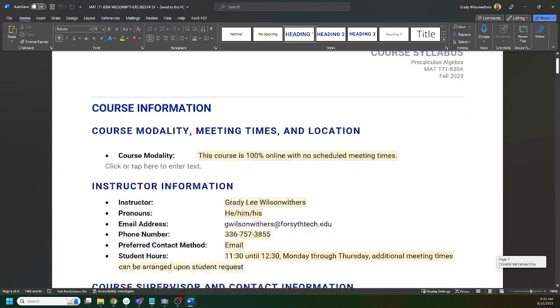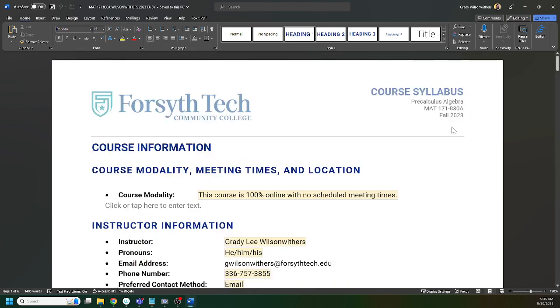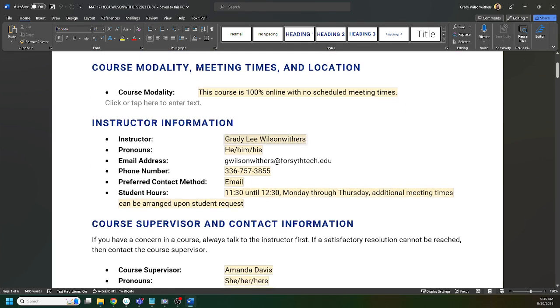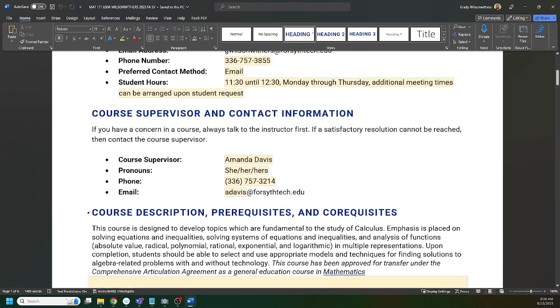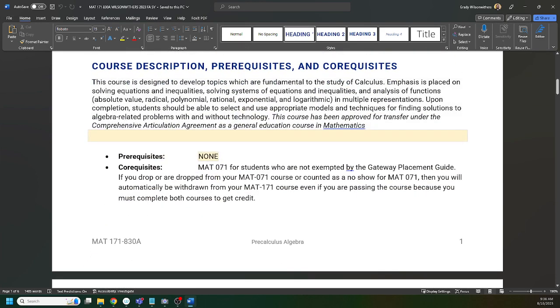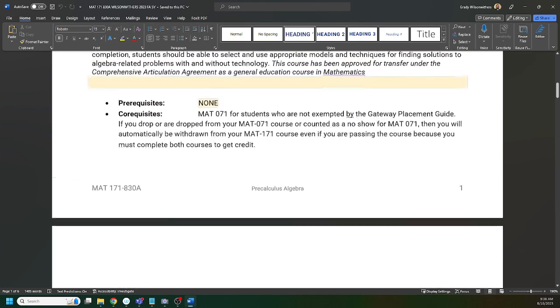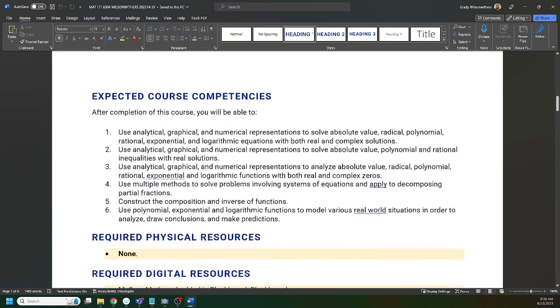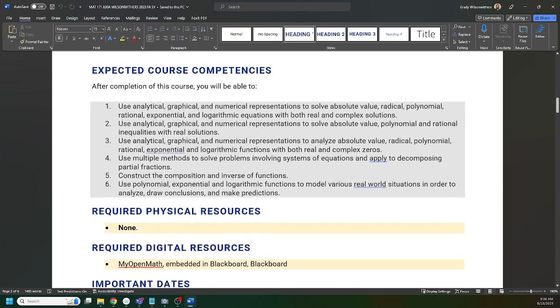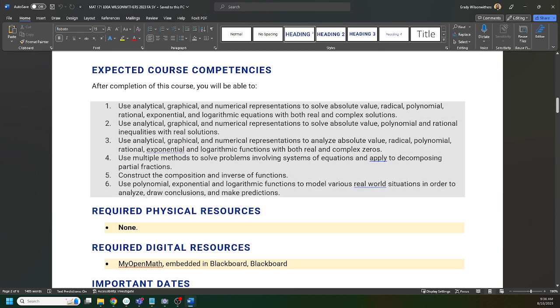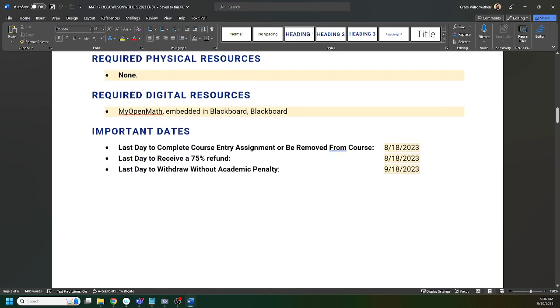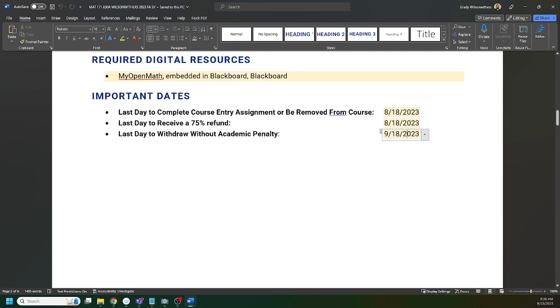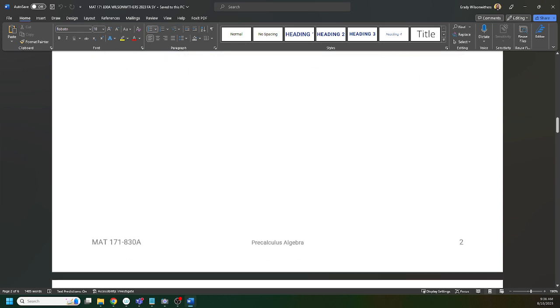I've gone five minutes, I'm going to spend the last five minutes talking about the syllabus. This is a pre-calc algebra class, so algebra-based pre-calc class. This class is 100% online. We have no formal meeting times, but if you do want to meet with me, please reach out and let me know. I go by Mr. Lee. My full name is Grady Lee Wilson Withers. Email is the best way to get in touch with me. If you have a question, something come up, or a concern, please email me and keep me in the loop. There is no pre-req, there is a co-req. If you were in the co-req, make sure you do not drop it. Last day to withdraw is the 18th of next month.